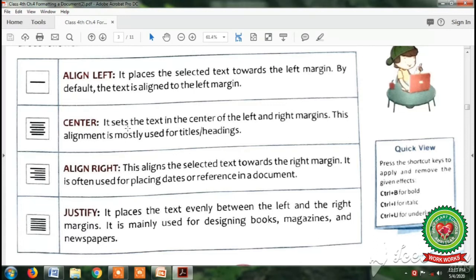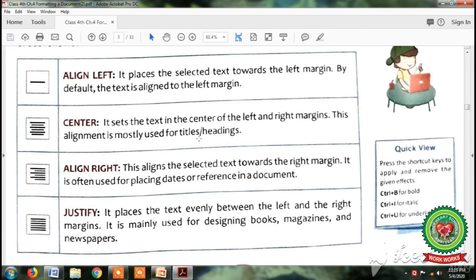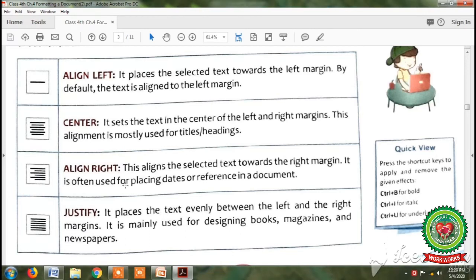Second is center alignment. It sets the text in the center of the left and right margin. This alignment is mostly used for titles and headings. For example, when you are making a project on historical places, to give the heading in the center, you have to select the heading 'historical places' and then click on the center align button. Now the third is align right — this aligns the selected text towards the right margin. It is often used for placing dates or references in a document. When you want to put the date on the right side in MS Word 2010, you have to click on the align right button.